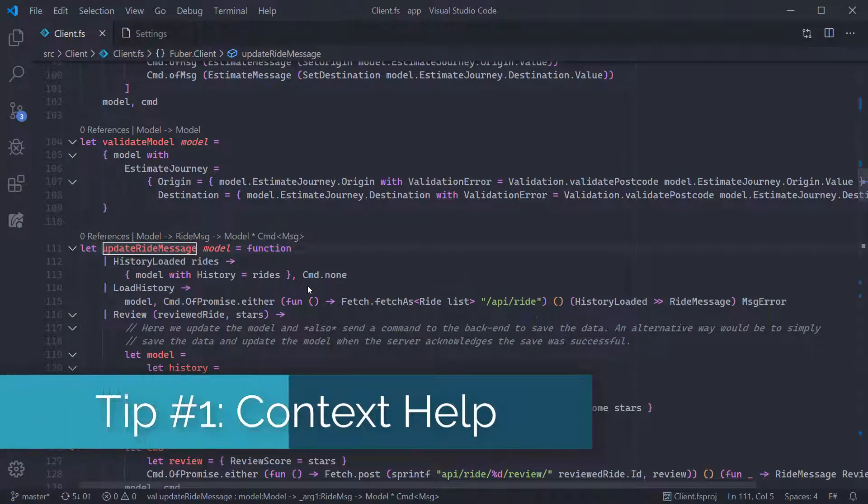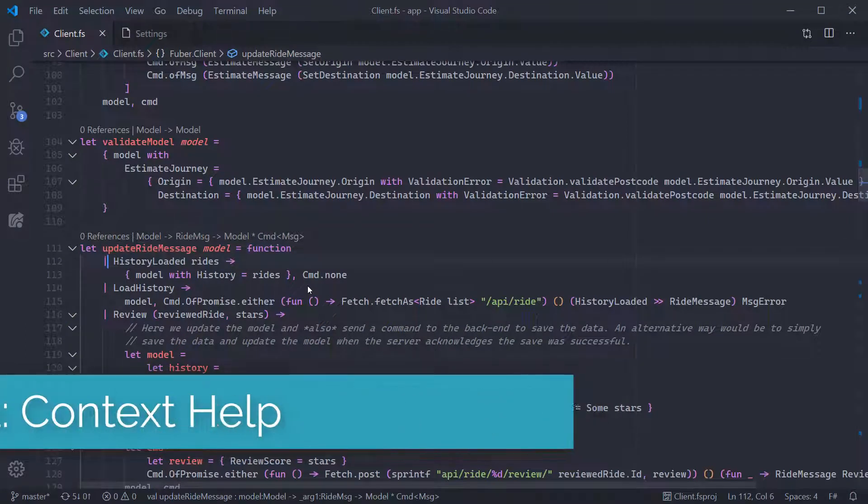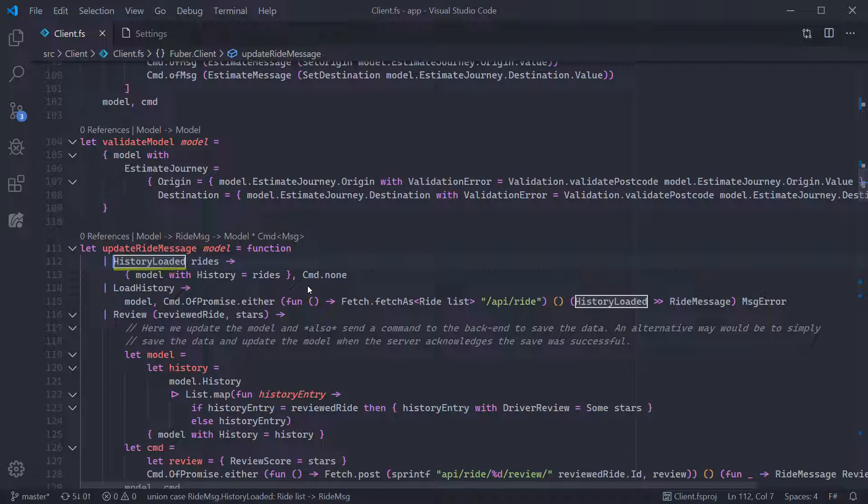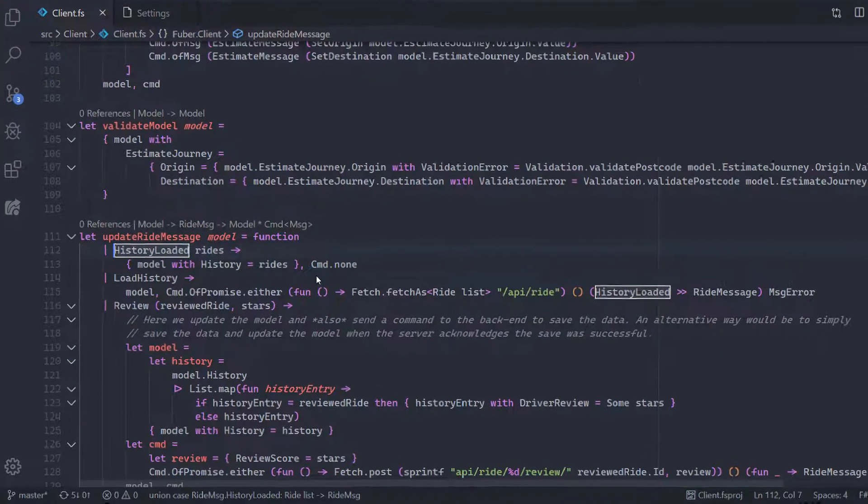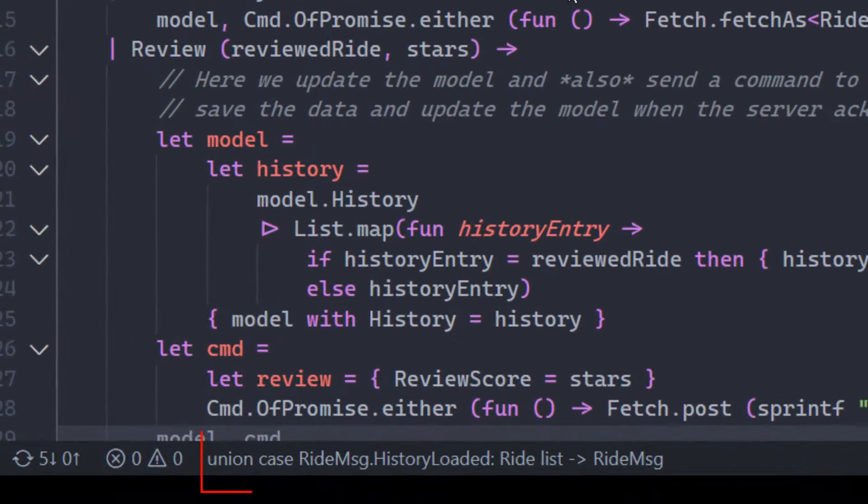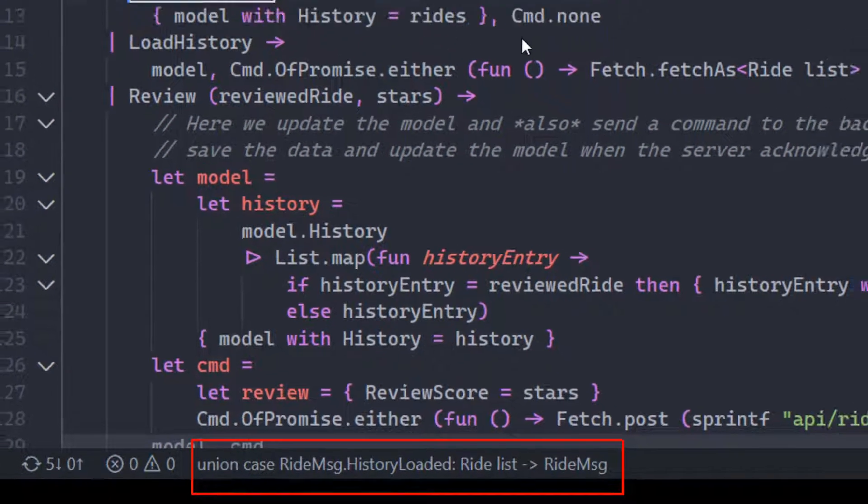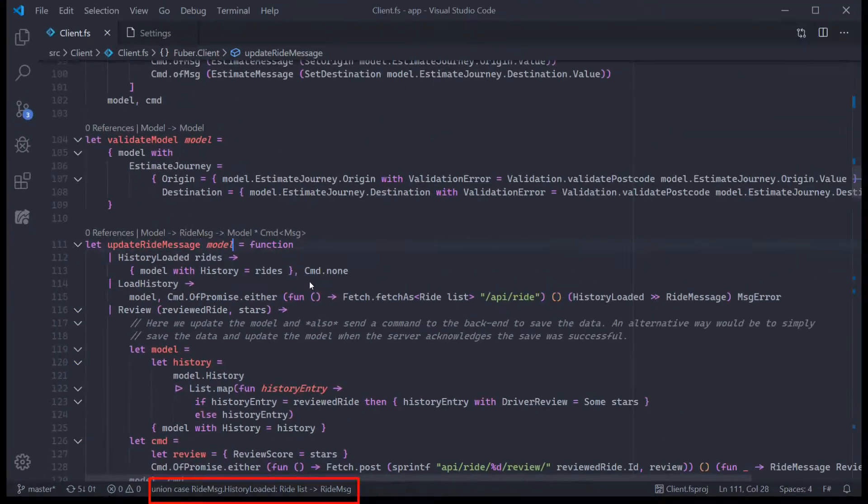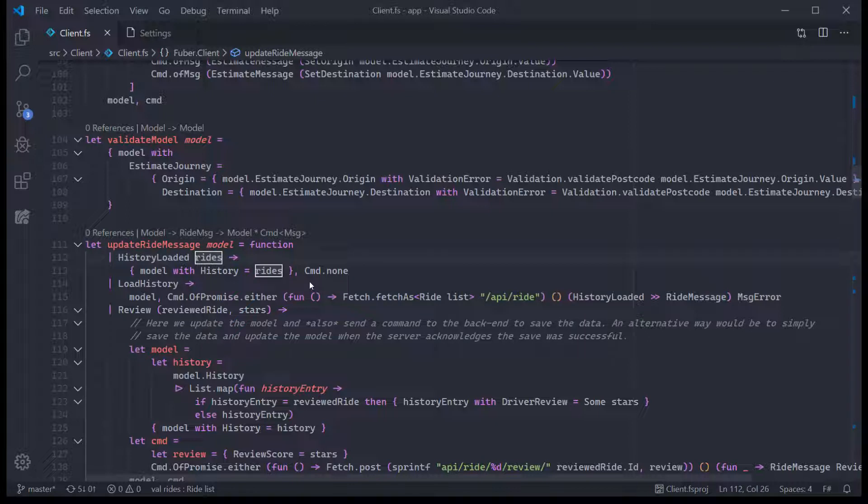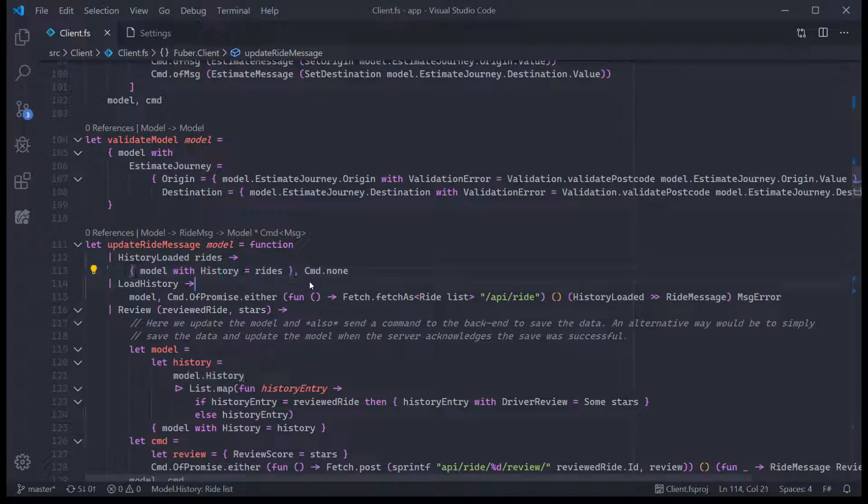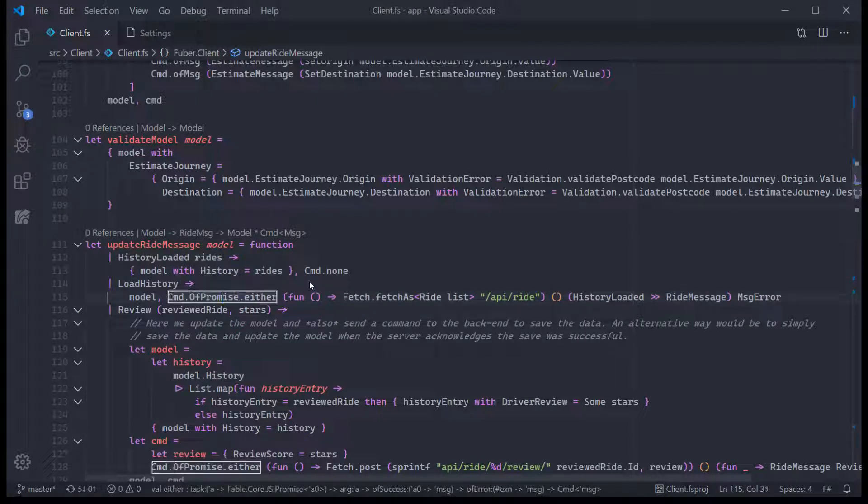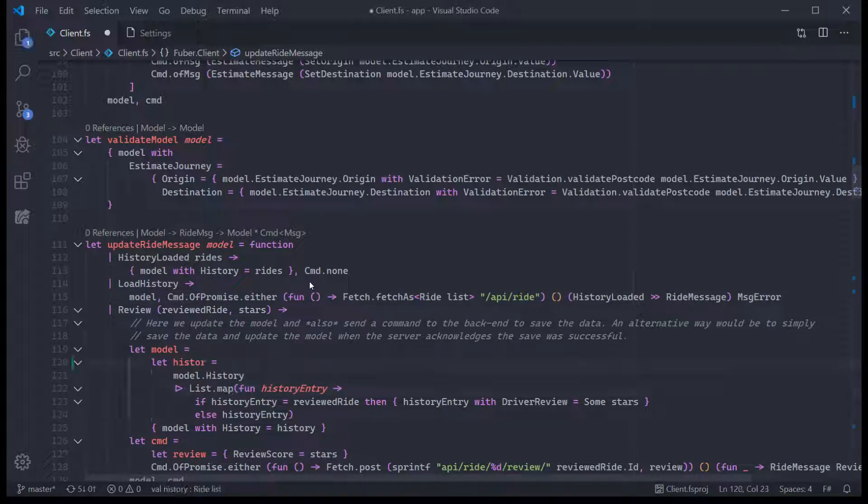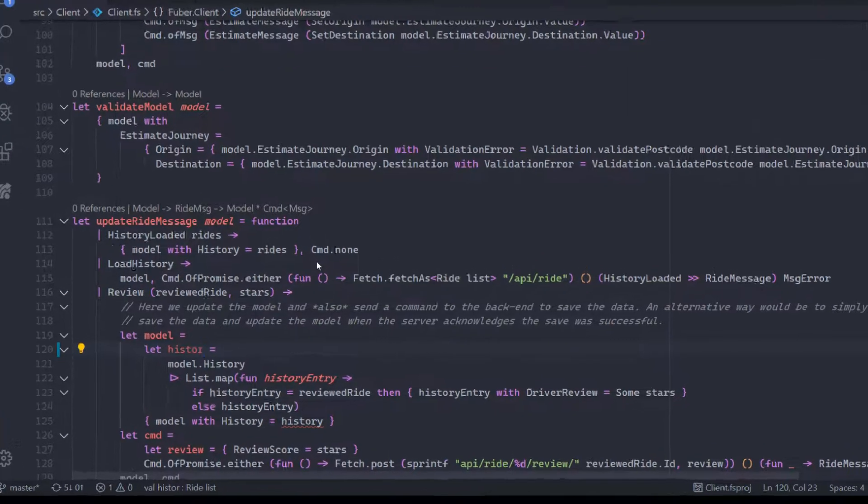So our first tip today is contextual help. Contextual help gives us some quick information based on the current symbol that the cursor is resting on. It's permanently available in the status bar. As I move around the file, notice how the panel shows type signature information on simple values, as well as even complex functions. If you enable it in code, you can also get this to show the first line of an error message.